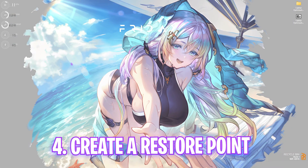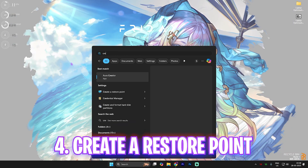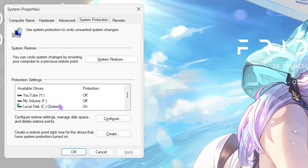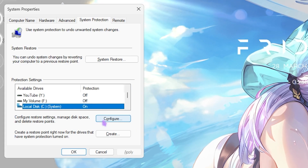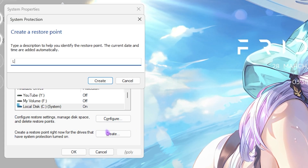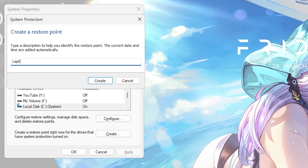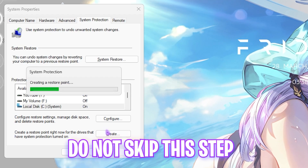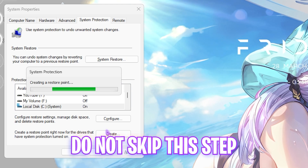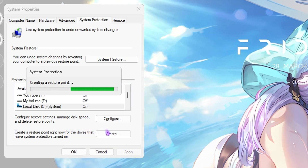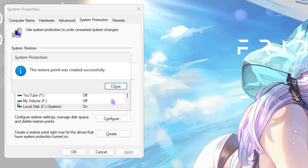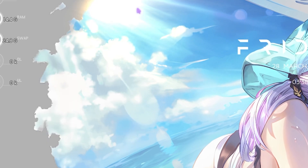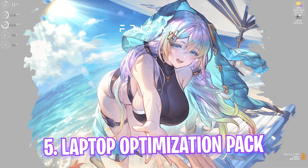Next step is creating a restore point. Simply search for 'Create a restore point' on your PC. Once you're here, look for your Local Disk C, click on Create, and name it something — I would name it 'laptop' so I can remember it. I highly recommend you guys not skip this step if you want to restore all of your settings back to normal without any kind of data loss. Once done, click Close and close System Properties.